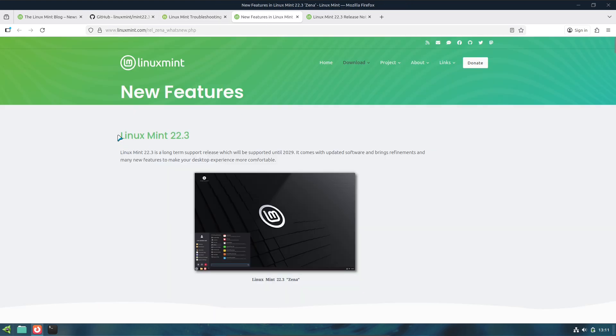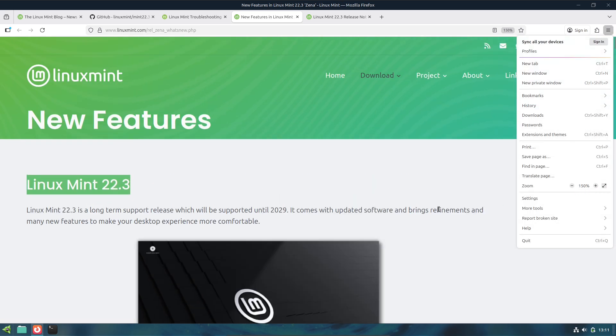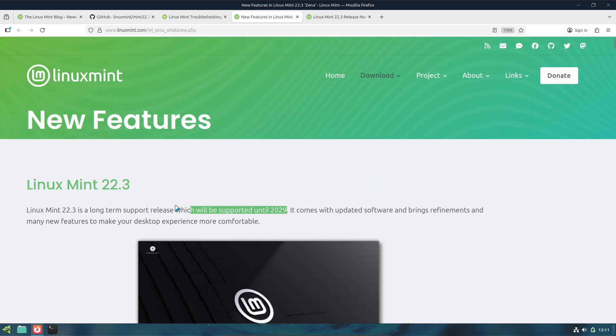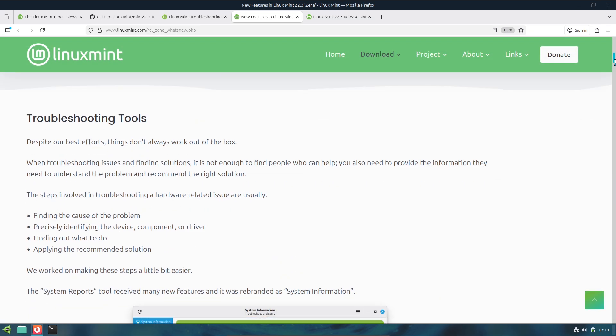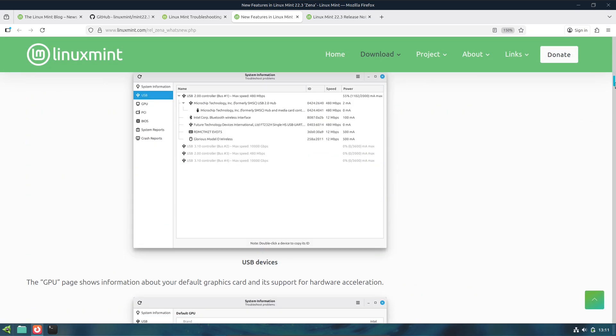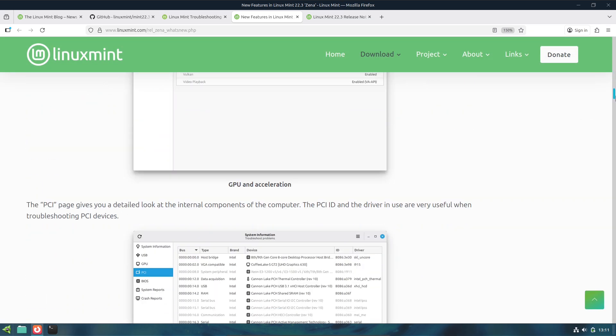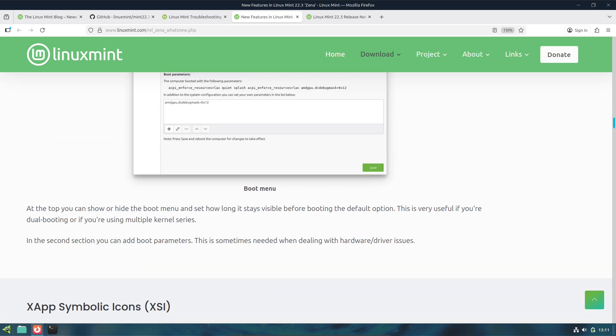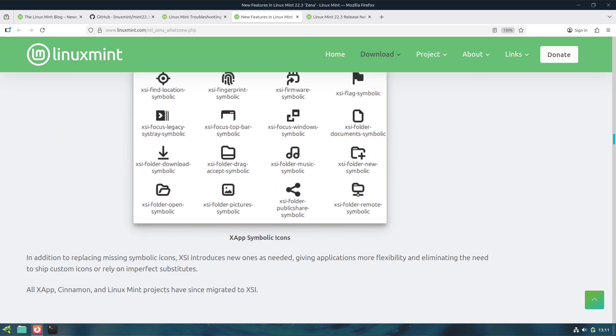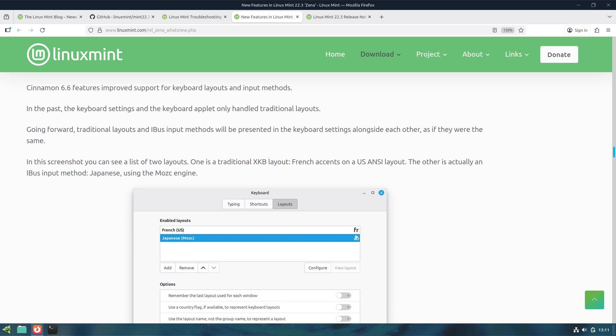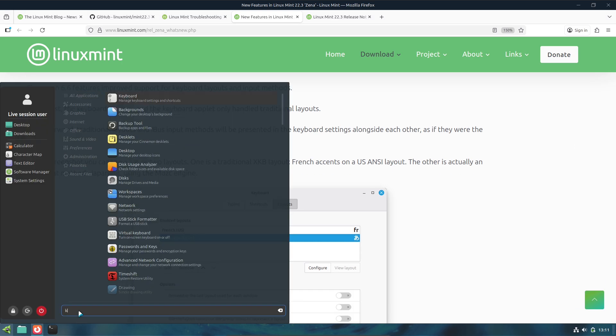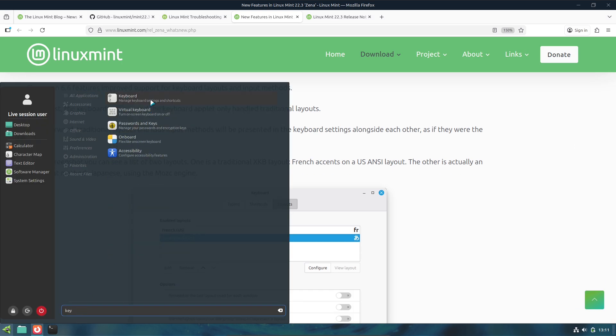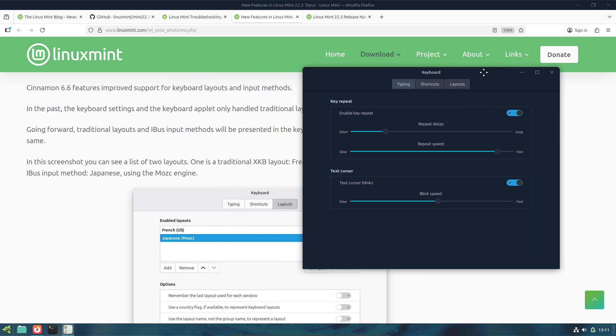2. System Information and System Administration Tools: The old System Reports tool has been expanded and rebranded to give USB, GPU, PCI, and BIOS pages, handy for hardware troubleshooting. A separate System Administration tool runs as root, now exposes a boot menu editor to manage boot timeout and kernel parameters. Great for multi-boot users and anyone debugging hardware.